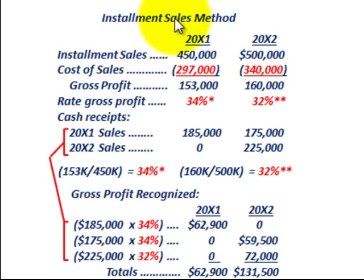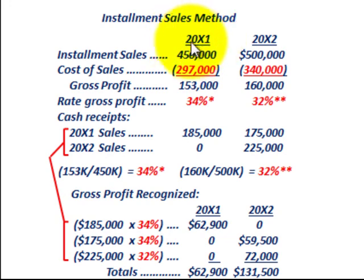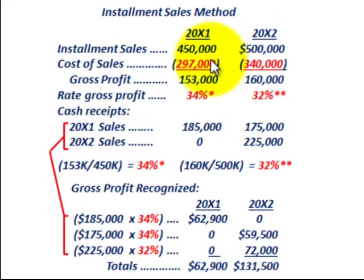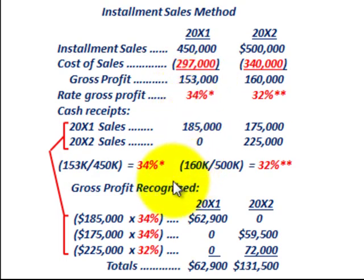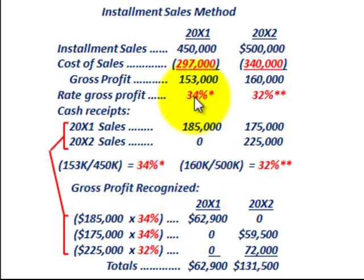What we're going to be going over here is the installment sales method. We're going to be looking at an example with installment sales for two years, 20x1 and 20x2. We need to figure out the rate of gross profit on these installment sales, determine the gross profit recognized, and look at how we record these sales on our balance sheet and income statement.